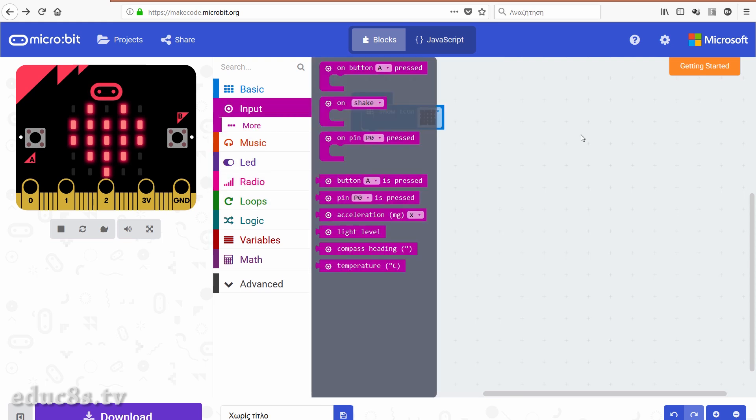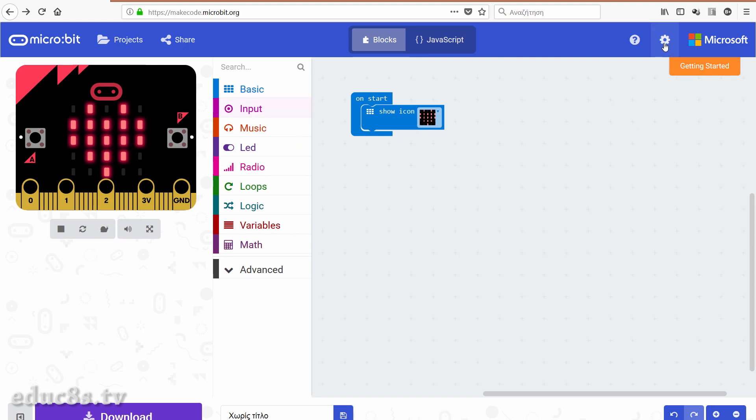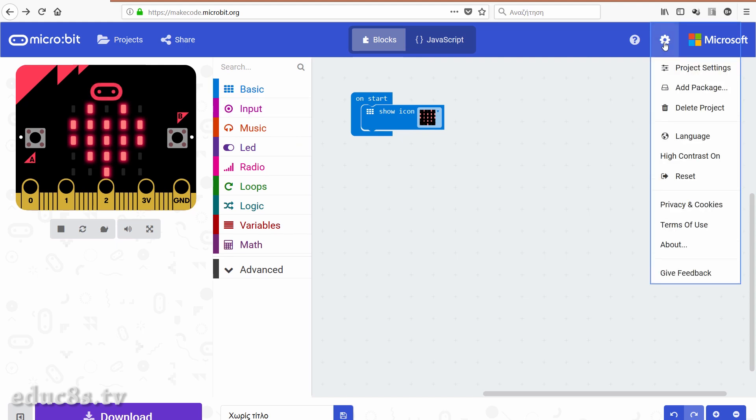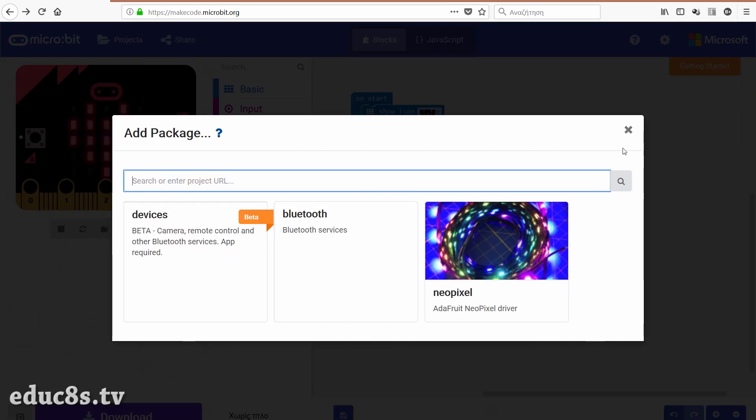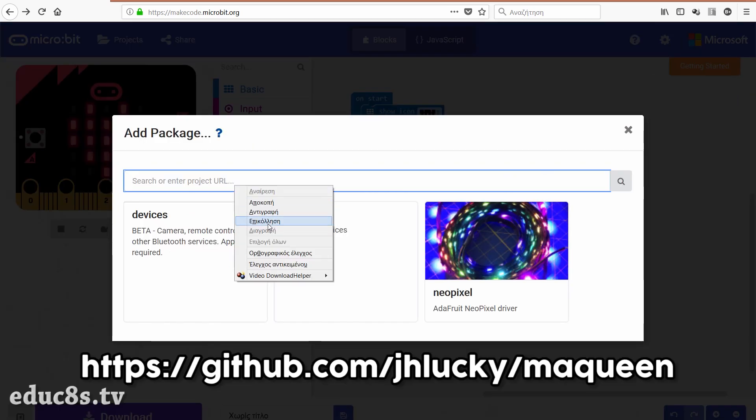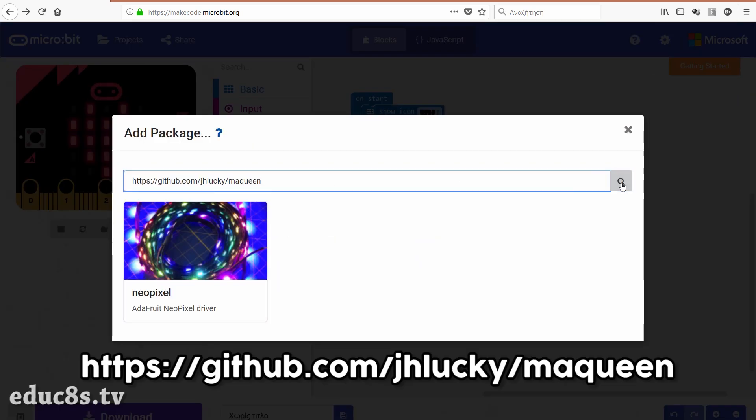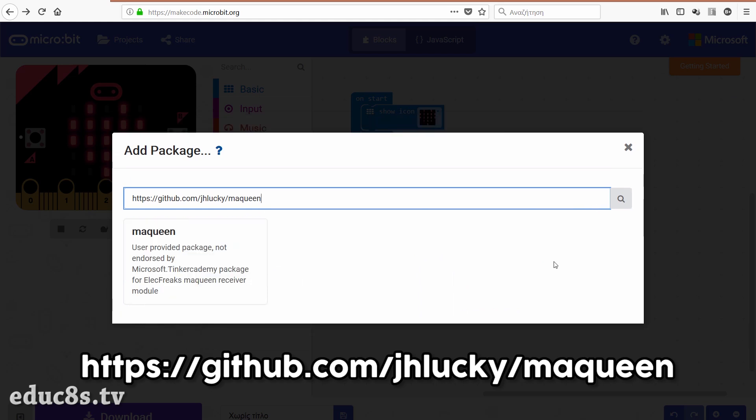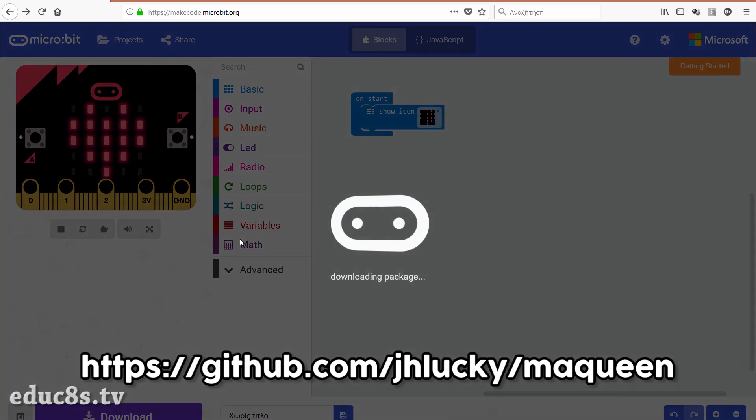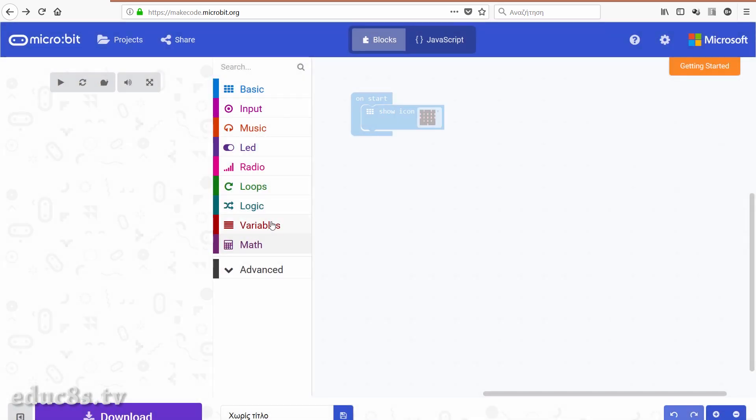In order to use the advanced features the robot kit offers, we have to import an add-on to the software. We go to settings, add package and we enter this URL here. We press the search icon and next we import the add-on. That's it! Now we have blocks available to control the robot.